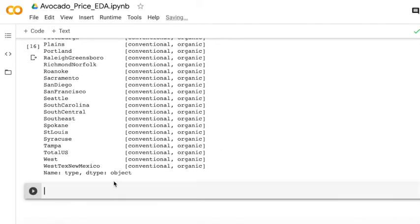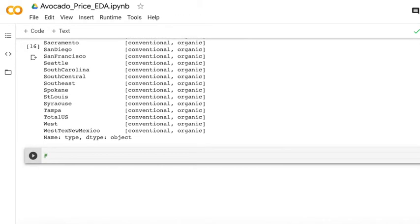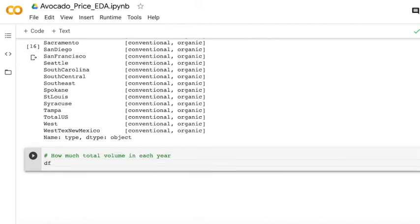And then I'd like to show you how many total volume of each year. So we can group by the data by year and then we can calculate the total volume.